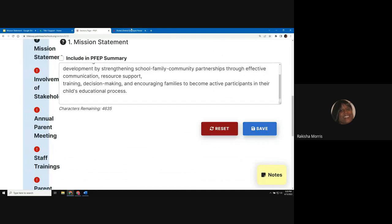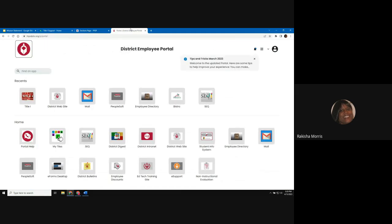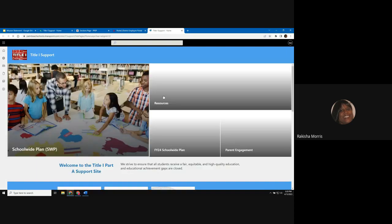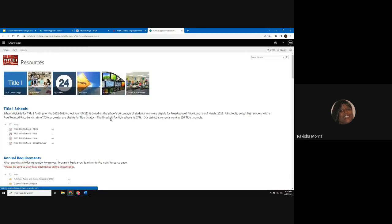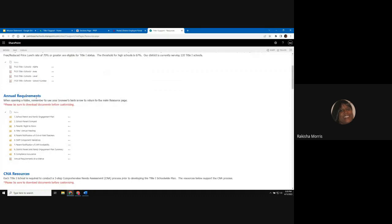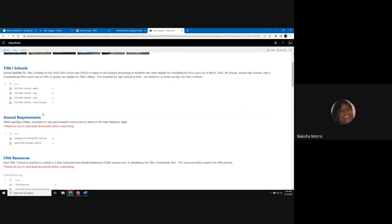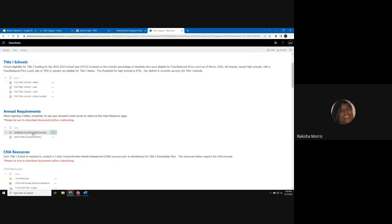For additional resources, you can find the guidelines for writing a PFIP under the Title I tile. Select resources, scroll to the annual requirements heading, then open the school parent and family engagement plan folder. There you will find guidelines for writing the PFIP summary and the school PFIP summary sample.